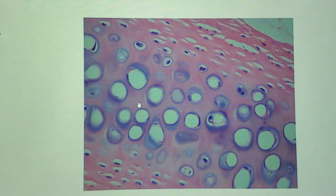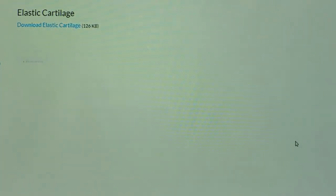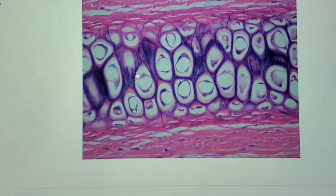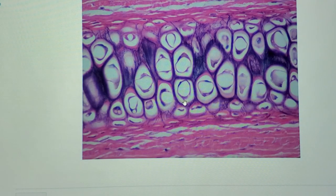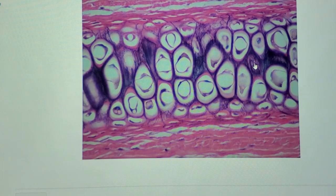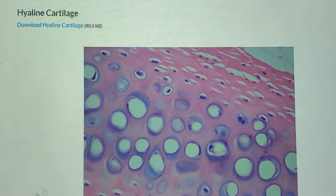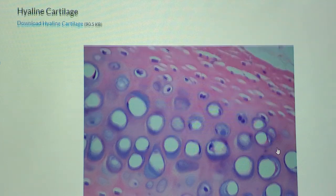Stare at hyaline cartilage for a second and notice how smooth it is — because when I switch to the next slide, you can look at the areas between the cells and see how fuzzy it looks with all those fibers. That fuzziness is your clue that you're looking at elastic cartilage — it's got a very fuzzy matrix filled with elastic fibers. You can also see the perichondrium on both sides. Same questions apply: identify the membrane (perichondrium), identify the cell (chondrocyte), identify the space surrounding the cell (lacuna). The matrix is fuzzy, so it must be elastic cartilage. Comparing the two slides makes the difference in smoothness very clear.